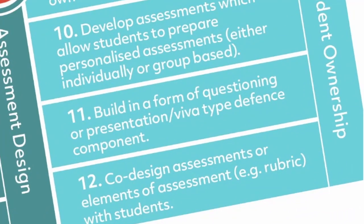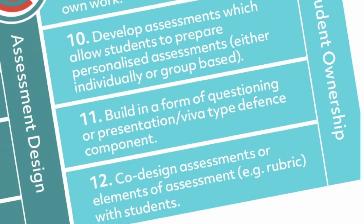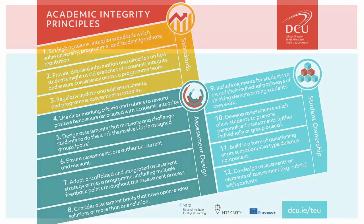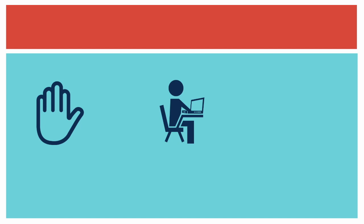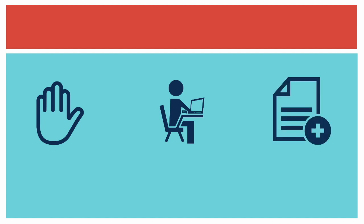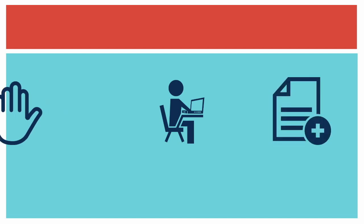Including a defense component in an assessment can be an effective way of encouraging student authenticity and promoting good academic integrity. Students will be unable to defend their work successfully if they did not prepare the assessment themselves. Adding a defense component to an assessment means they must complete the work themselves.